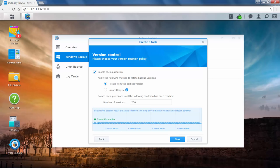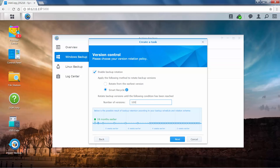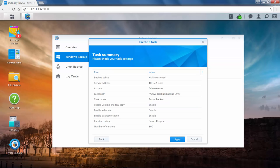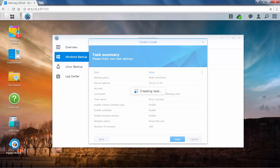In this section, you can choose your version rotation policy, which allows you to manage backup versions by automatically deleting unwanted versions and potentially freeing up storage space. Enable Backup Rotation is selected by default. You can now choose the desired rotation mode. Here we'll select Smart Recycle. Specify the maximum number of versions that will be retained. Click Next to check your task settings and click Apply to finish creating your backup task.